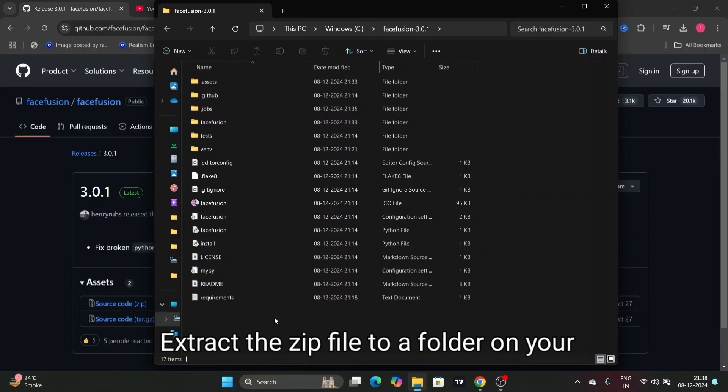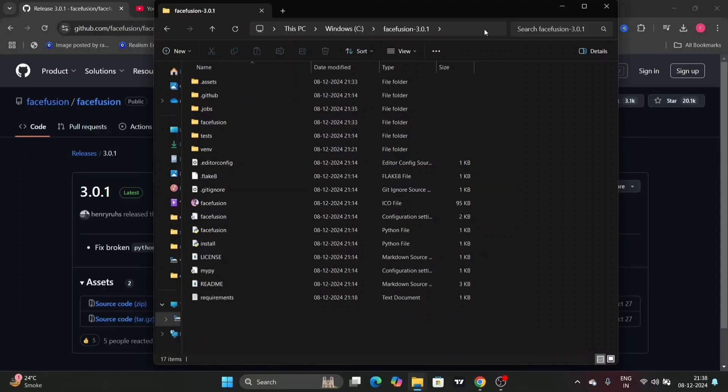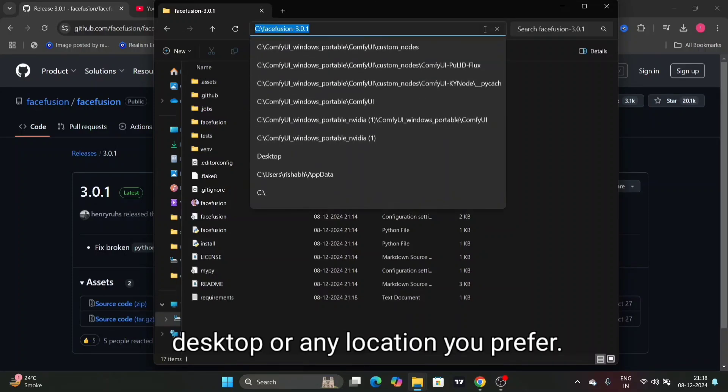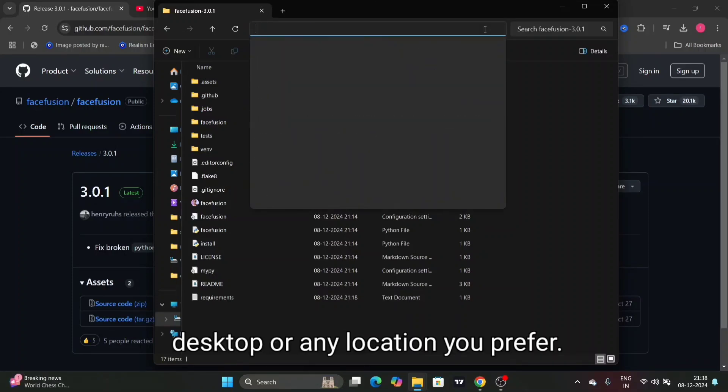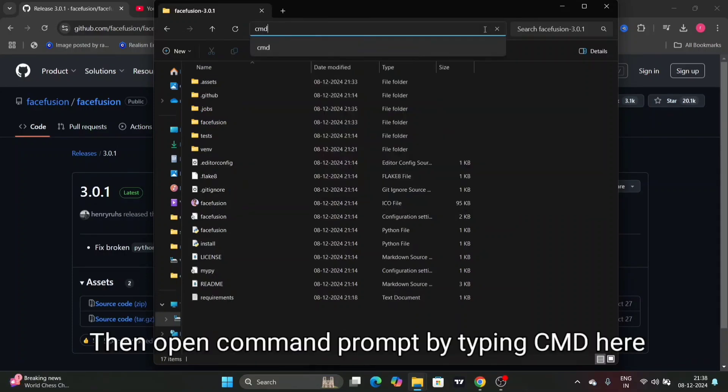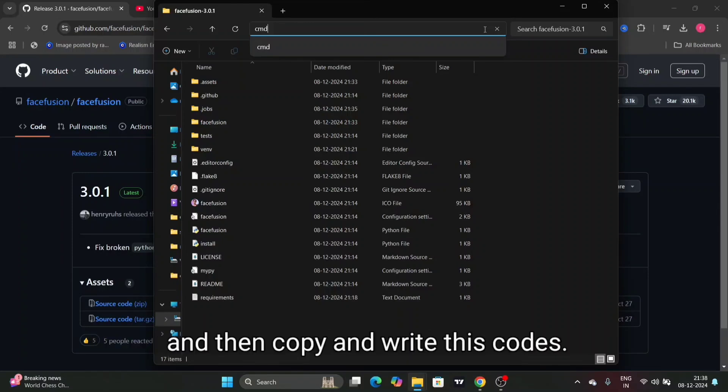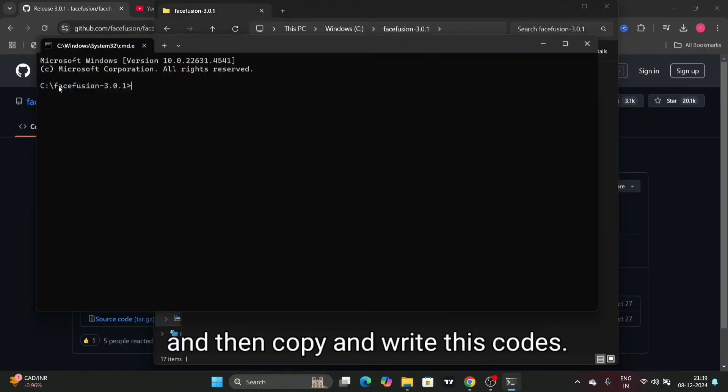Extract the zip file to a folder on your desktop or any location you prefer. Then open command prompt by typing cmd here and then copy and write this code.